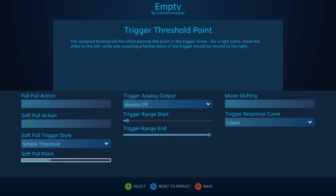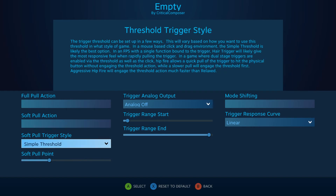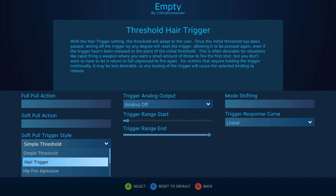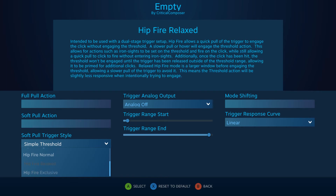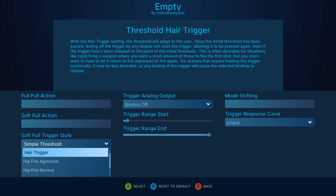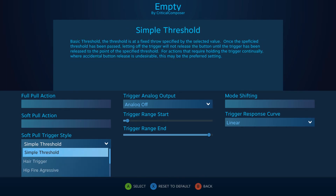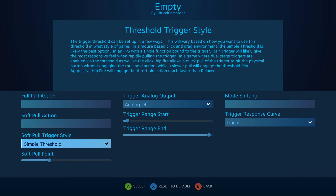As with all of my videos in this series, I'll walk through each aspect slowly in order to provide comprehensible yet easily understood information. Before we jump in, you need to understand that the software can read the triggers as both analog and digital inputs.